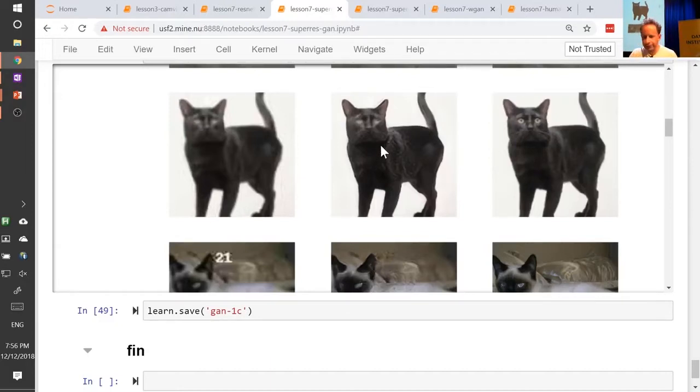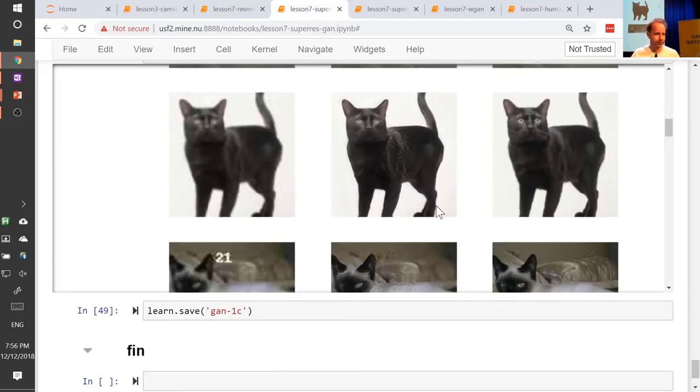After the break I will show you how to find the cat's eyeballs again.